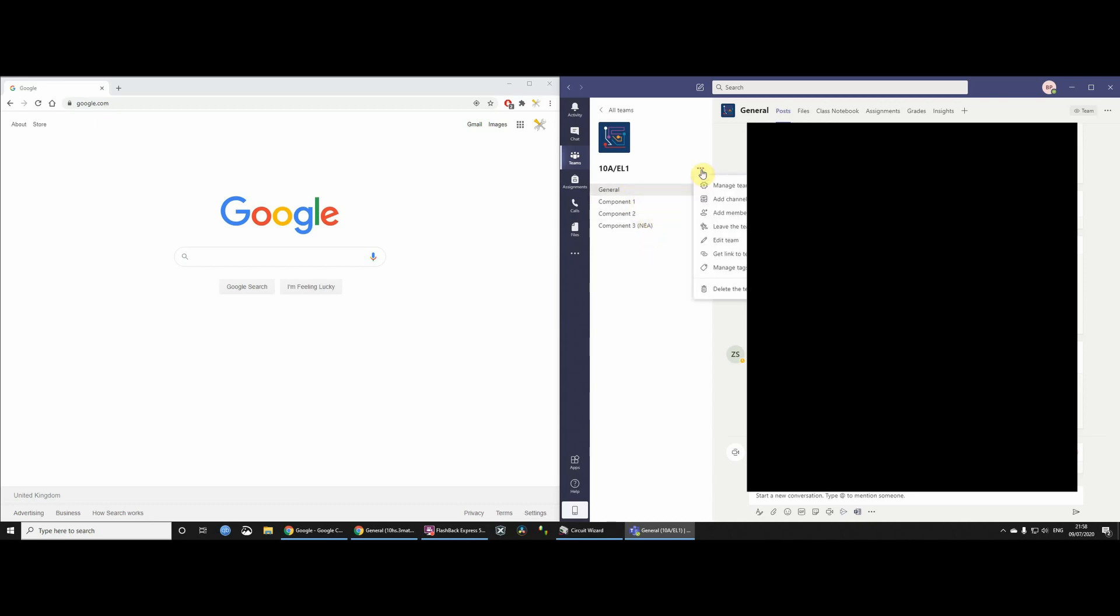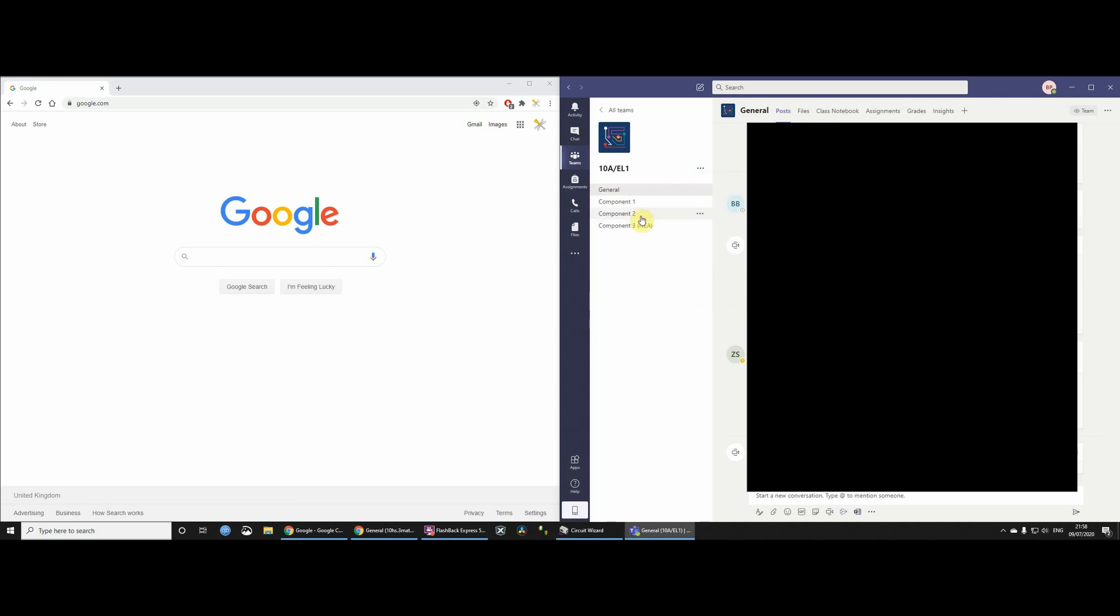To do that, I've just clicked that channel and then just given a name. So I've split the team up into various bits. The reason why I've done that is because I found it useful because then I could have the files for general stuff, and then files for component one of the course and files for component two. And then I could have different conversations going on for different parts of the course.